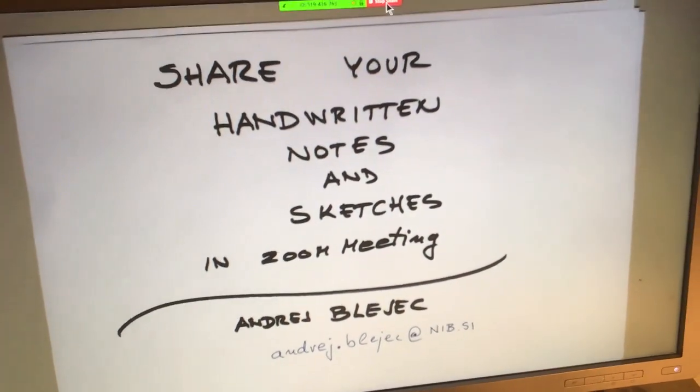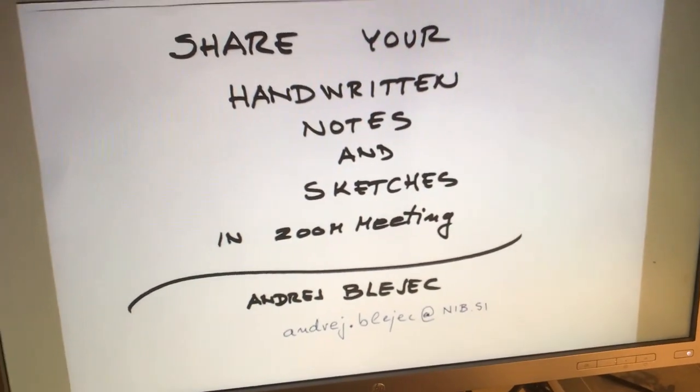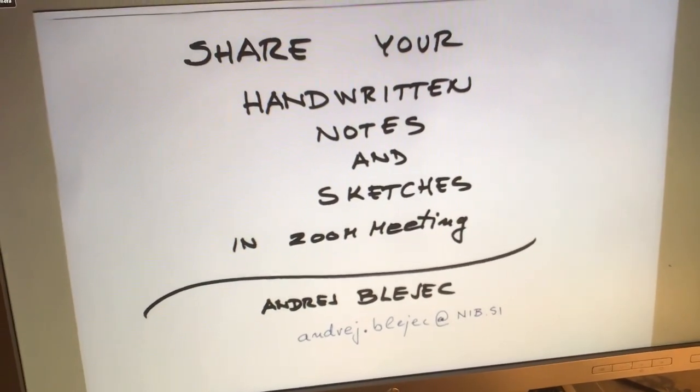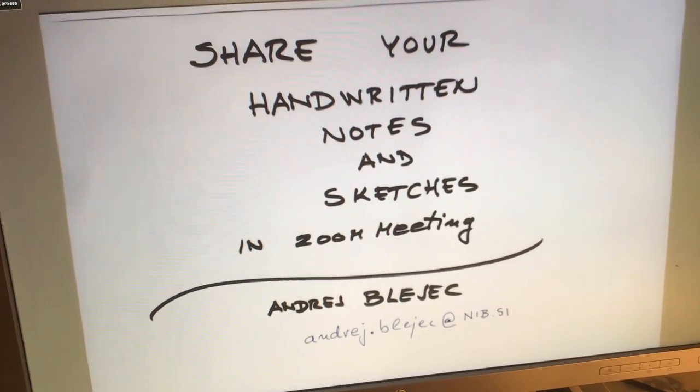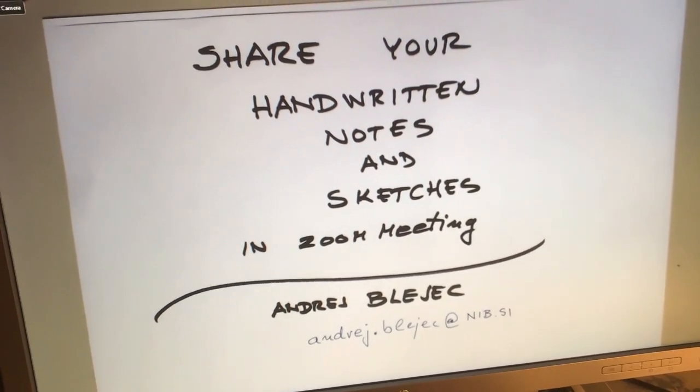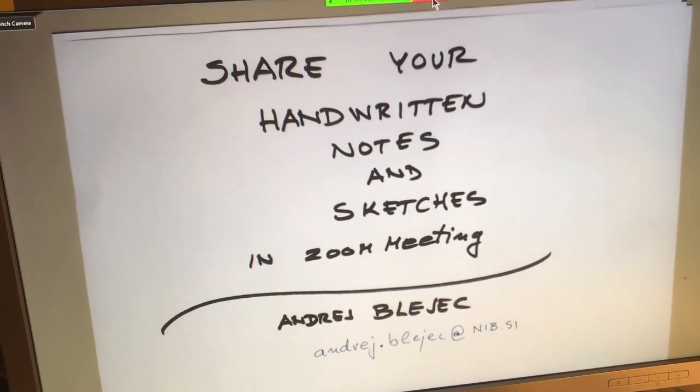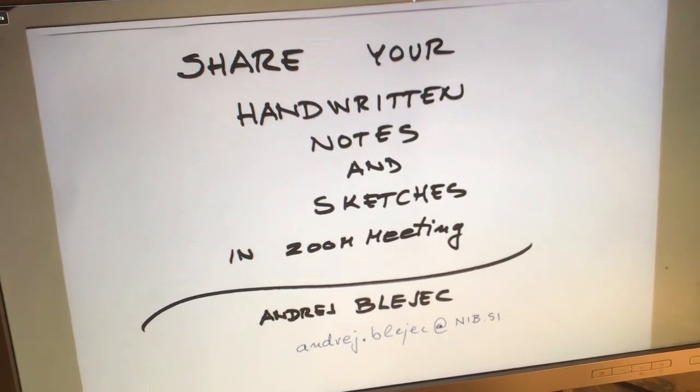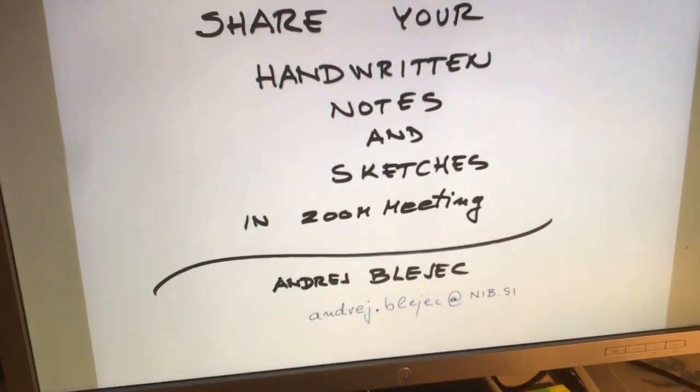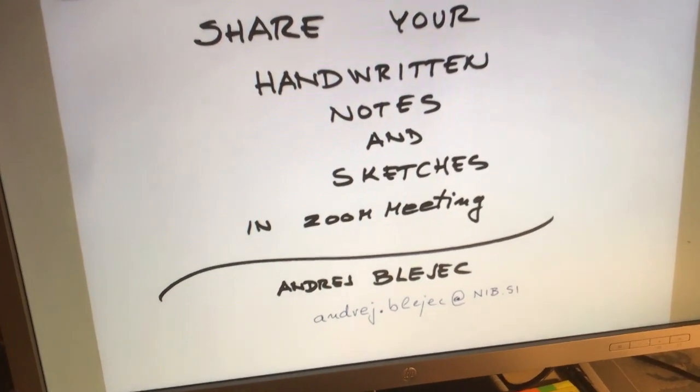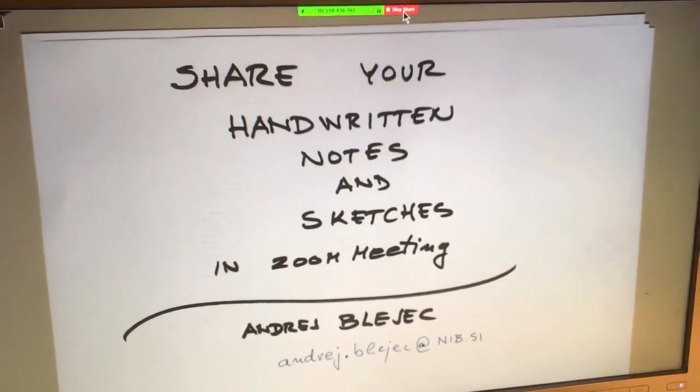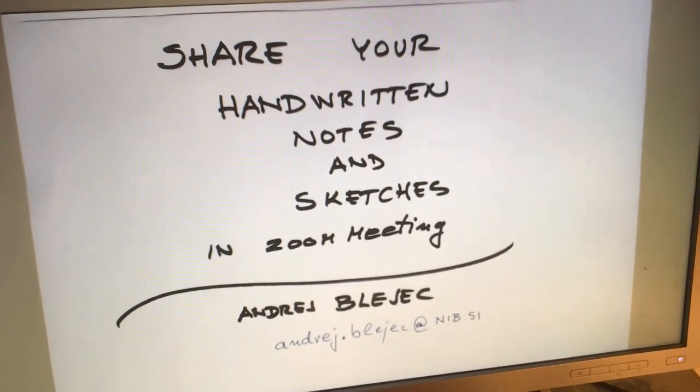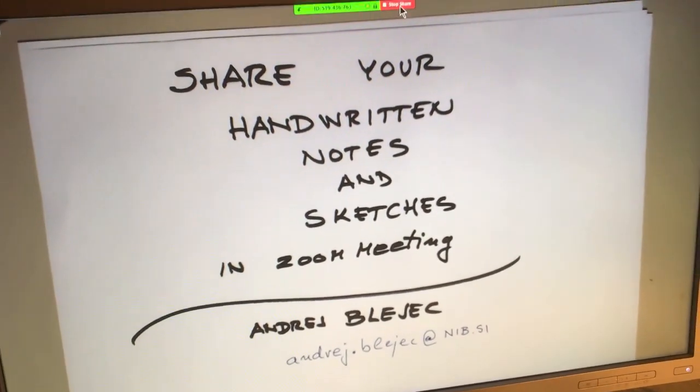In the pandemic conditions, many universities closed the lecture rooms so we cannot lecture in the traditional way in person. More and more lectures are transferred into internet-supported systems and transmitted over internet.